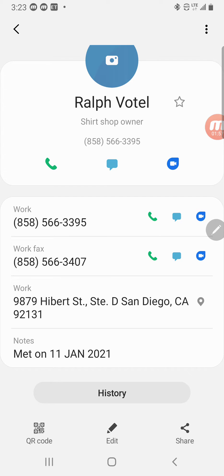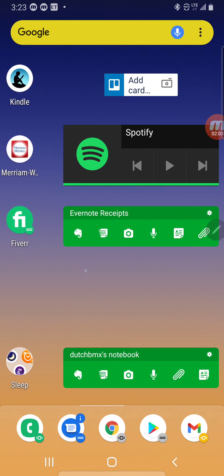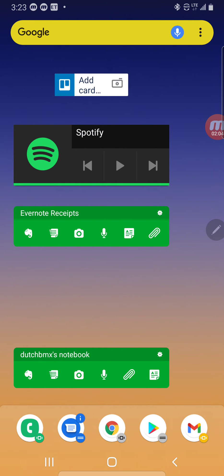That's the main way to do it in Evernote. If you're on Android, I recommend downloading the Evernote widget. You can see I have one that automatically goes to my receipts notebook, and another that's just my general generic notebook where I don't really sort it.